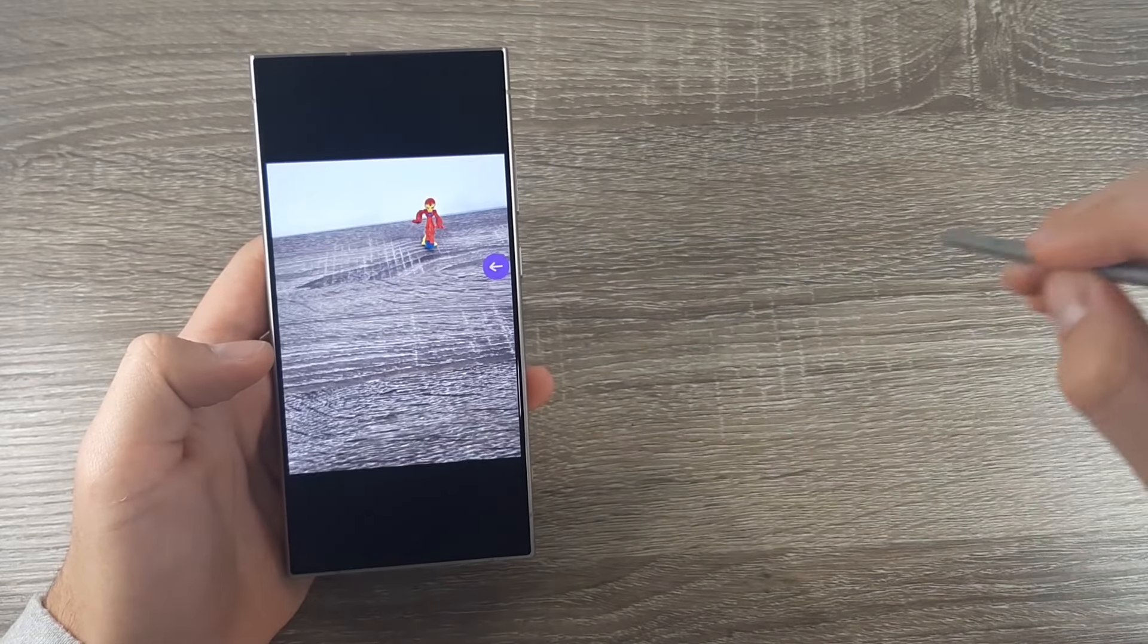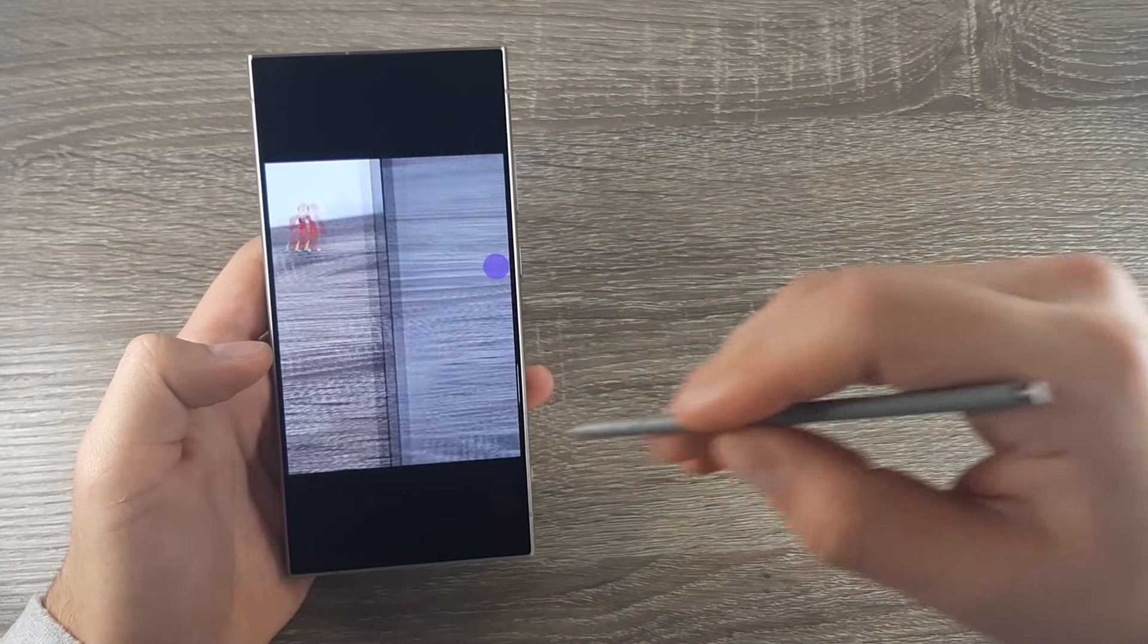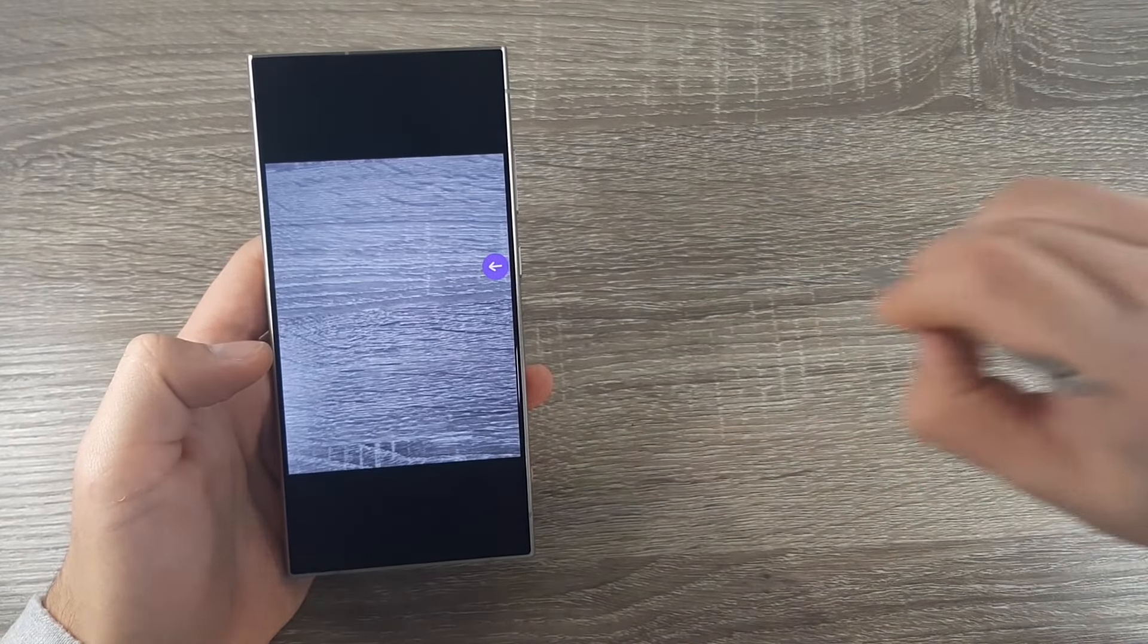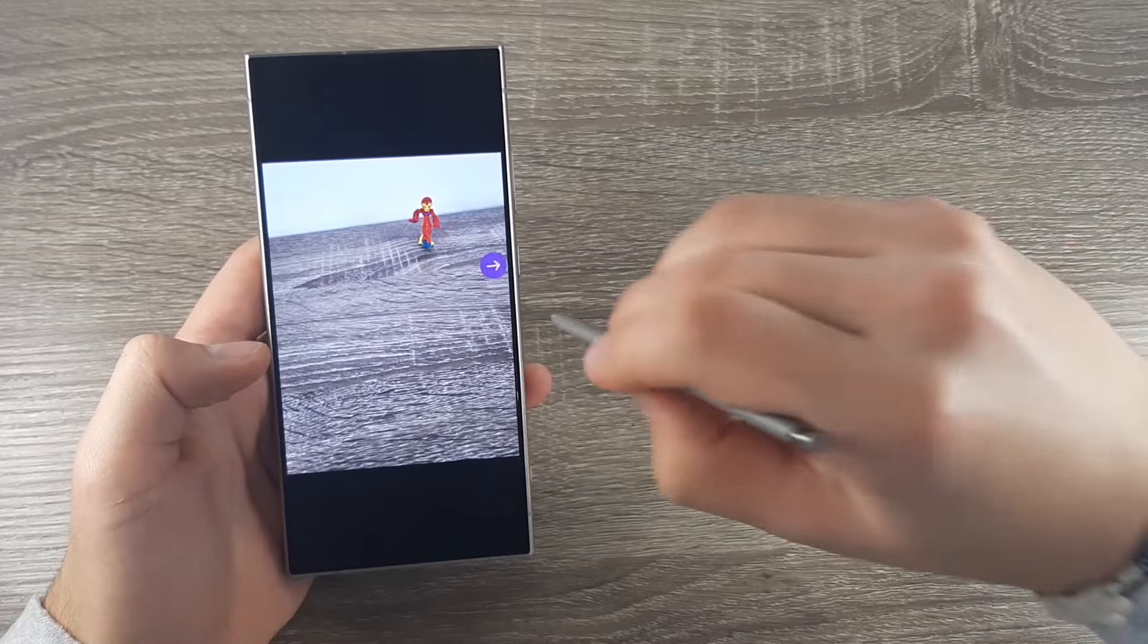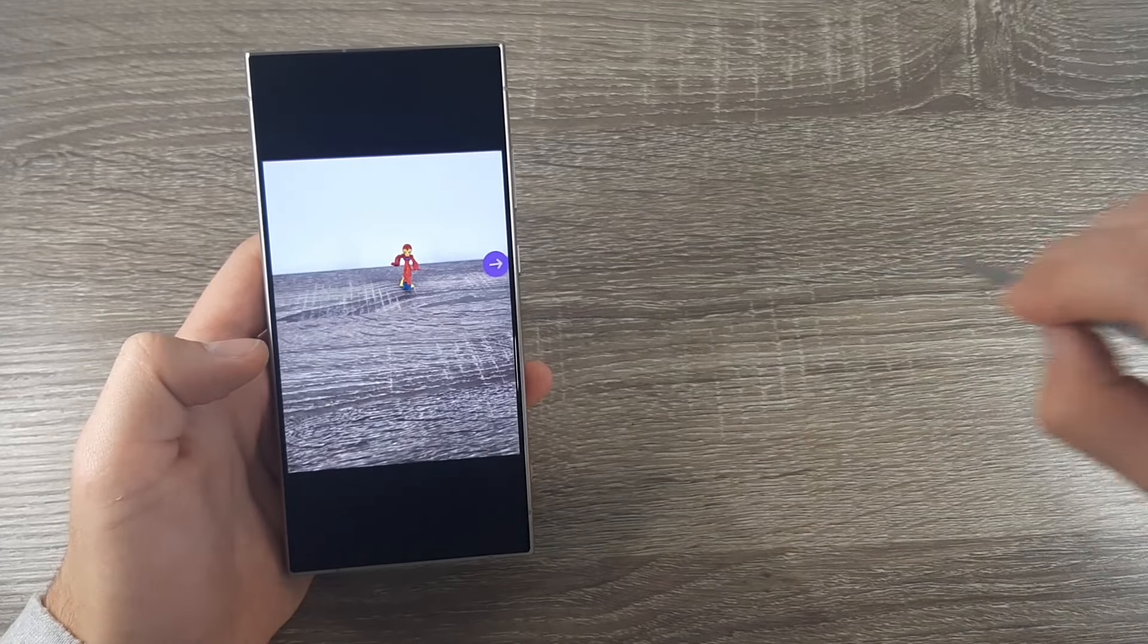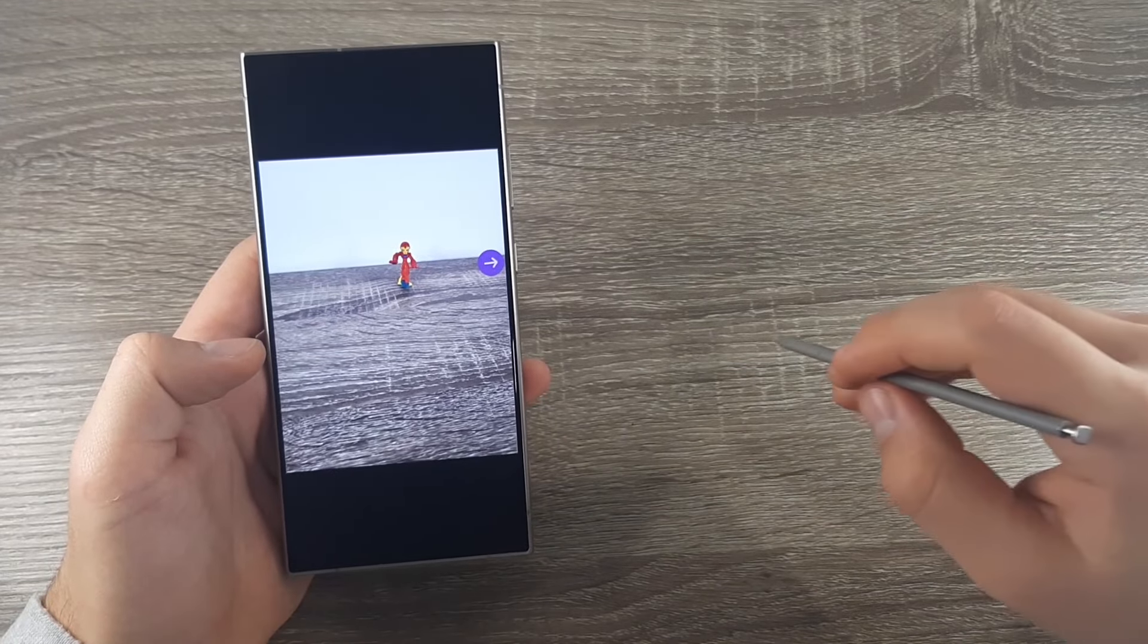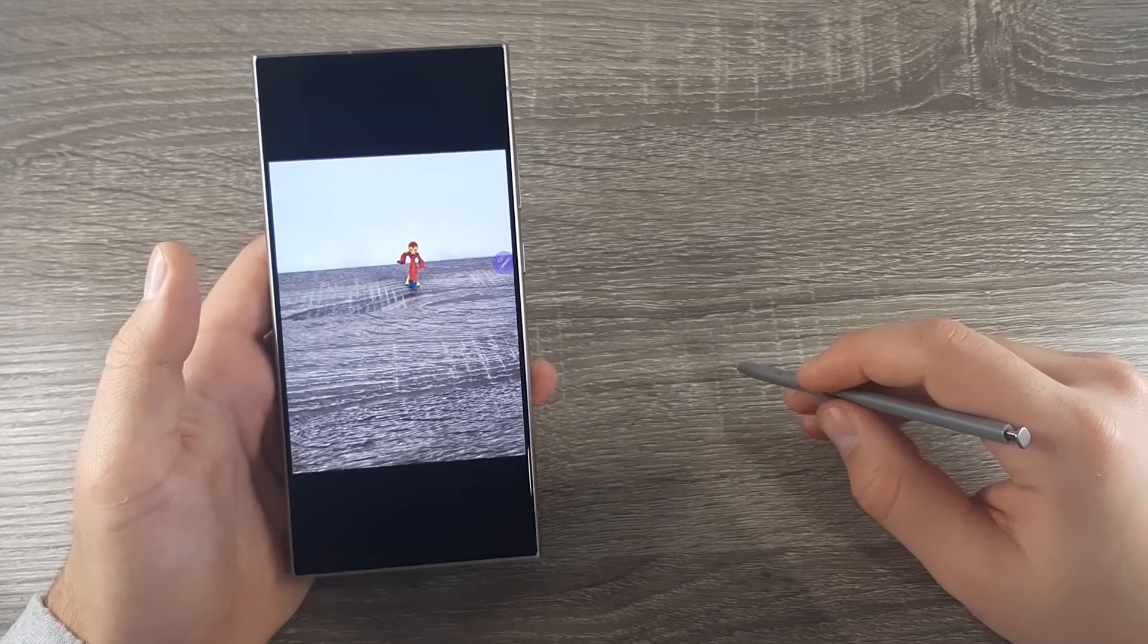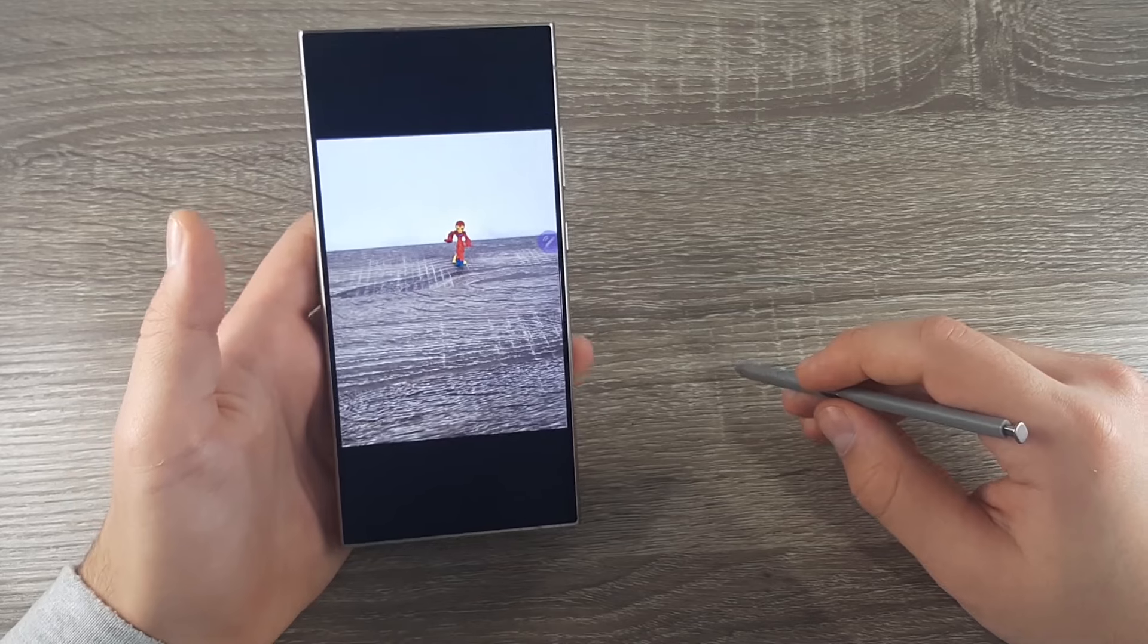Hi guys and welcome back on GSM ABC YouTube channel. In today's video I will show you some remote controls while using the S Pen on Samsung Galaxy S24 Ultra.